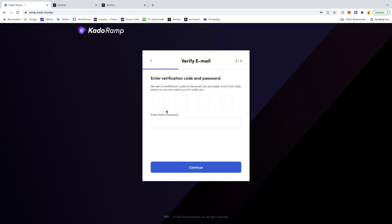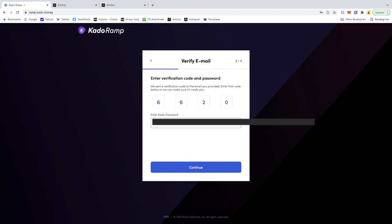So you go to your email, get the code here. I'm going to type that in. Type in your password. Hit continue.